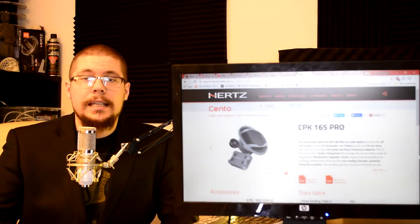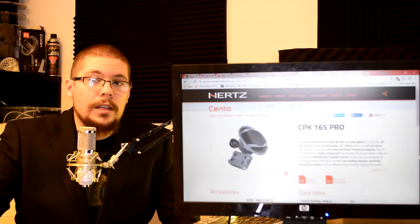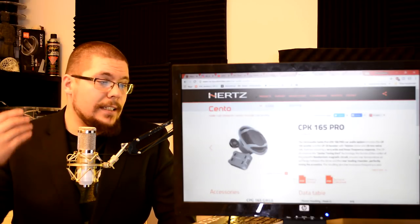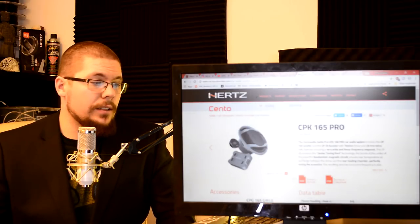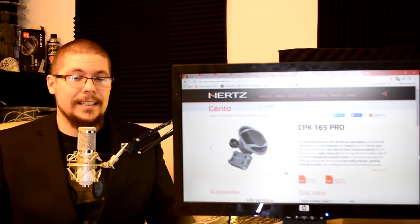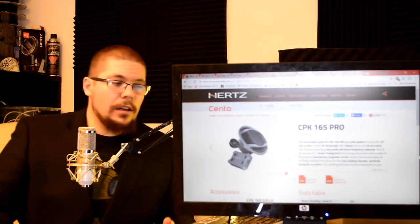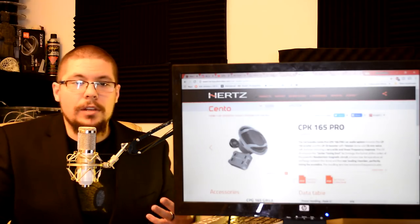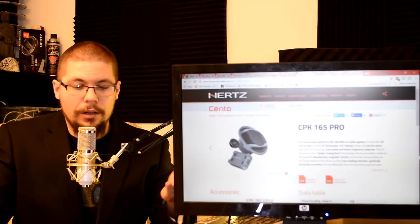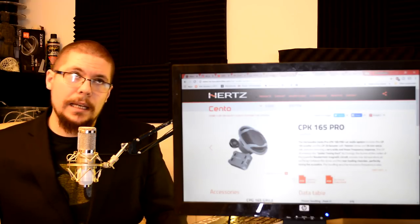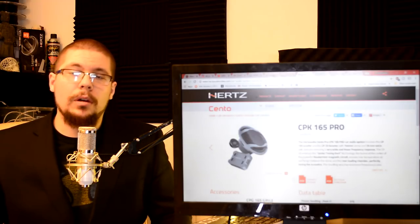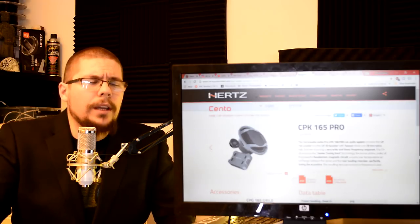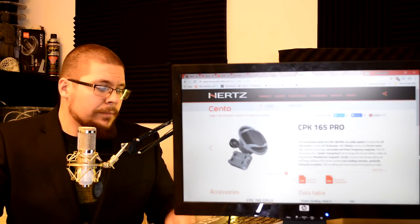And onto the next news here. Also in CES 2018 was a release of Hertz CPK 1665 Pro. It is a Cento Series speakers. Now something to keep in mind in these new Cento speakers. They are better than high energy but not as good as Mille or Mille Pro series. But oh boy do they eat wattages.